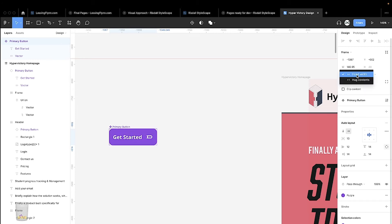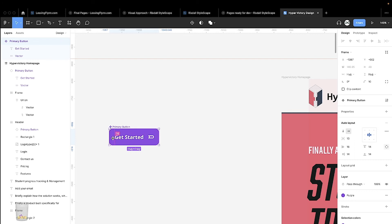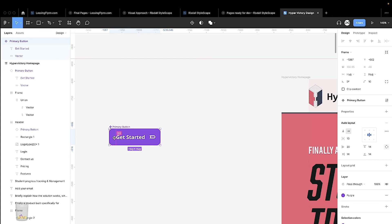Once we set it to hug, you can see that if we add padding inside and around the elements, the elements resize and readjust as they should.